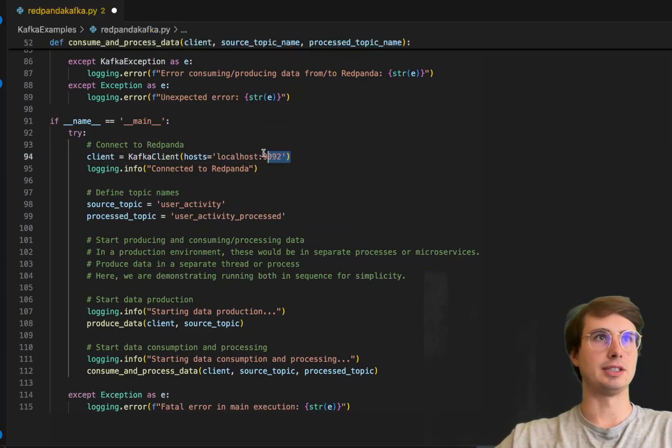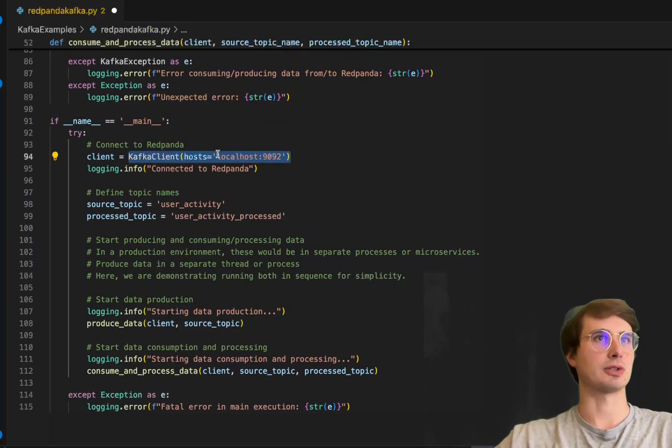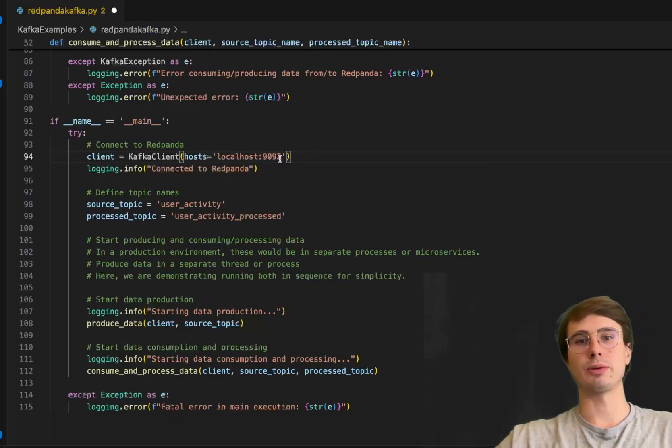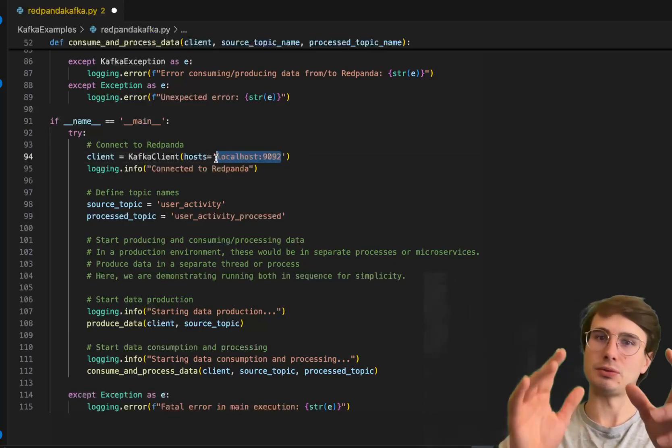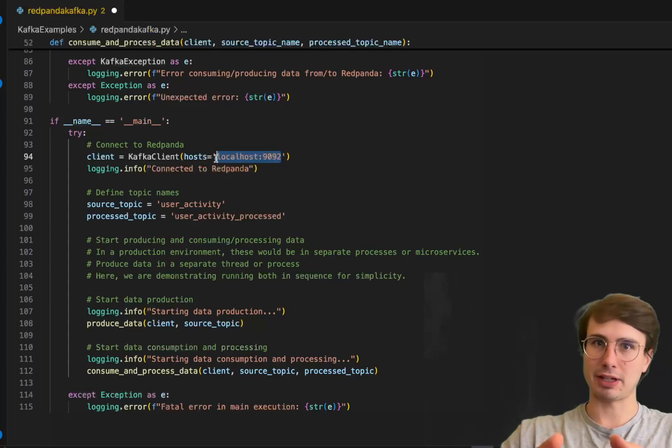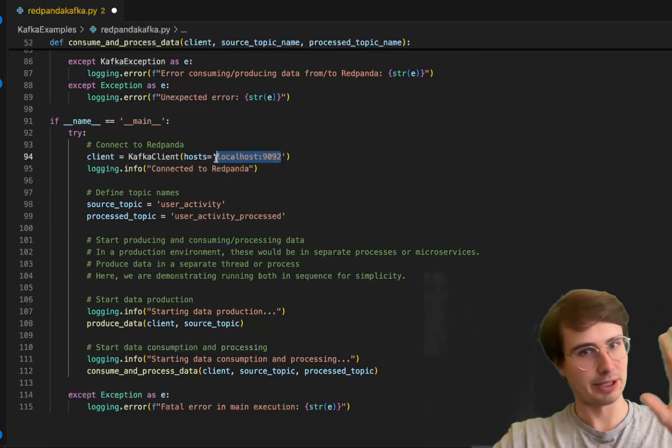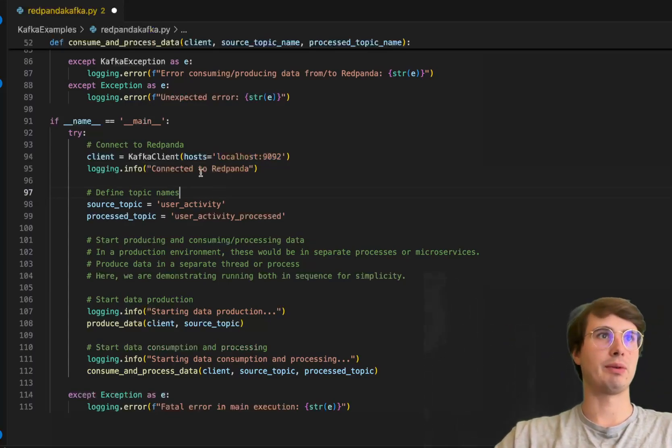We'll connect to Red Panda. Just wherever your Kafka client is being hosted—I'm hosting it locally on my machine, so I'll use localhost:9092. If you want to know how to set up Kafka on your local machine, I have videos on that as well. Then I'll send a message that I've successfully connected.